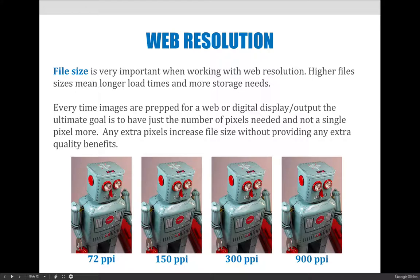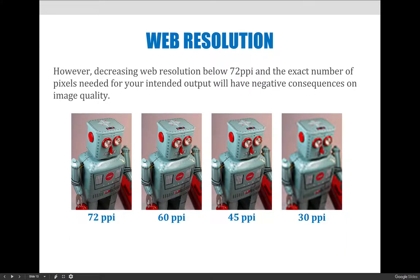File size is really important for both web and print resolution, but for web it matters because we want the fastest load time — the smallest file size possible without losing image quality. If you change the resolution from 72 to anything higher, like 150, 300, or 900, the image looks exactly the same. So when prepping images you want to downsample to 72 PPI because more pixels means a higher file size. Going lower than 72 PPI will start to produce noticeable image quality loss.